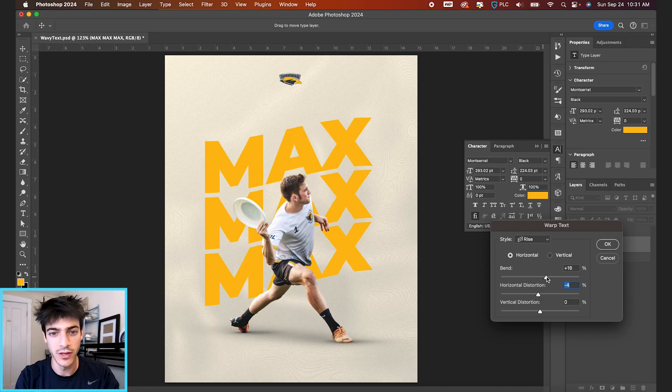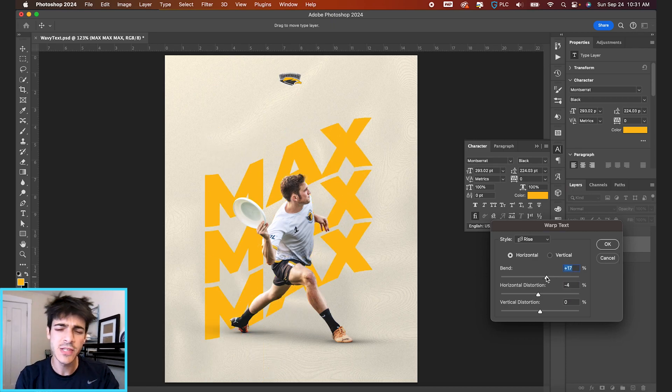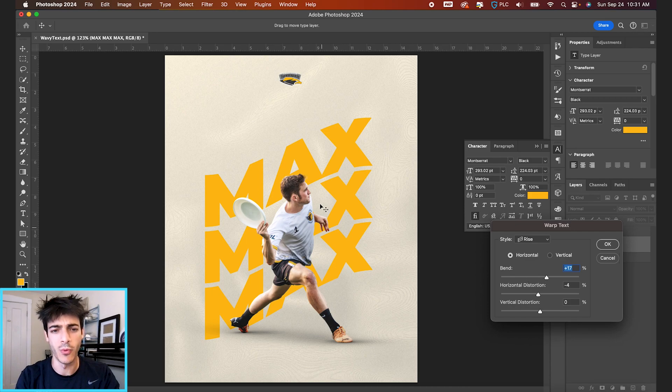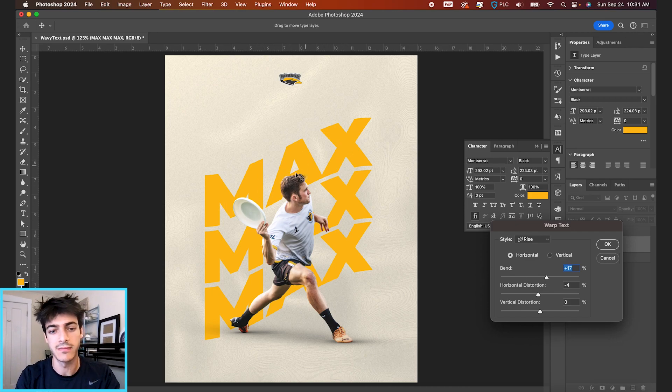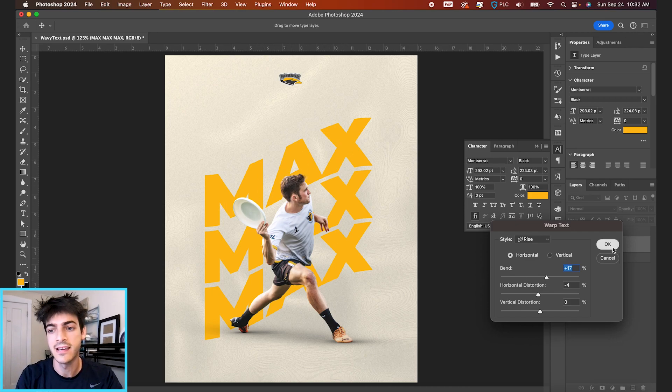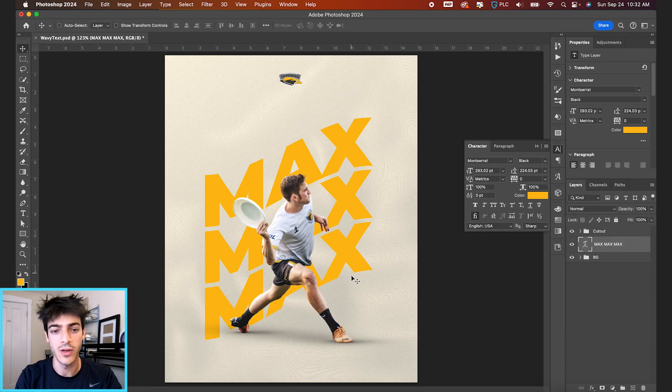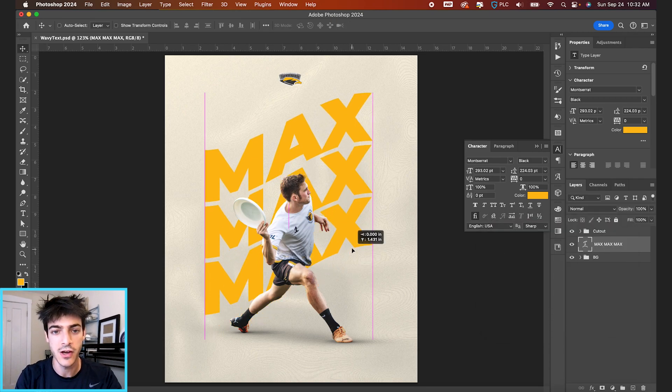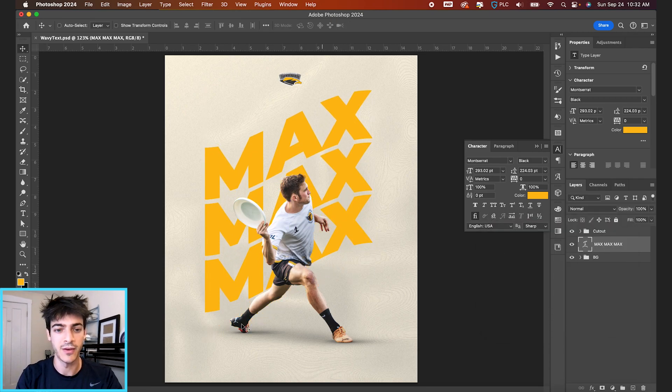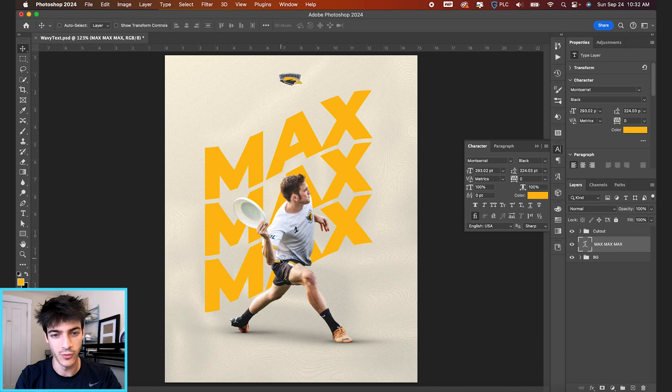So rise is the last one. This one might make a little bit more sense with just a single line of text, but if we had something like this and hit okay, we could just move this up. And that way it's kind of sort of in the motion with the player cut out with the slant of his leg.